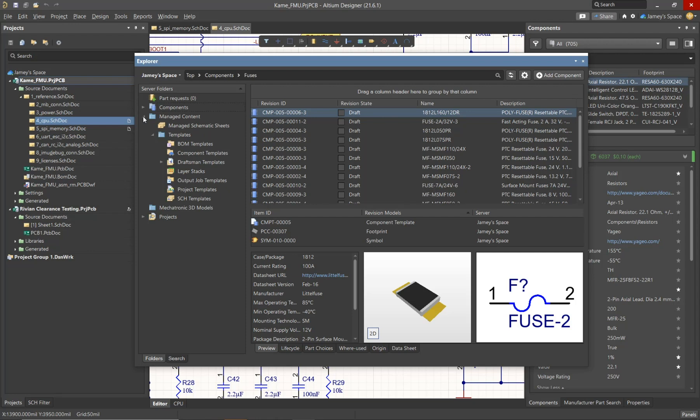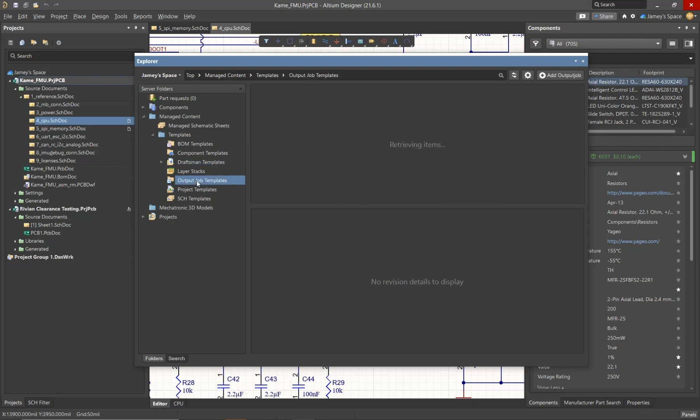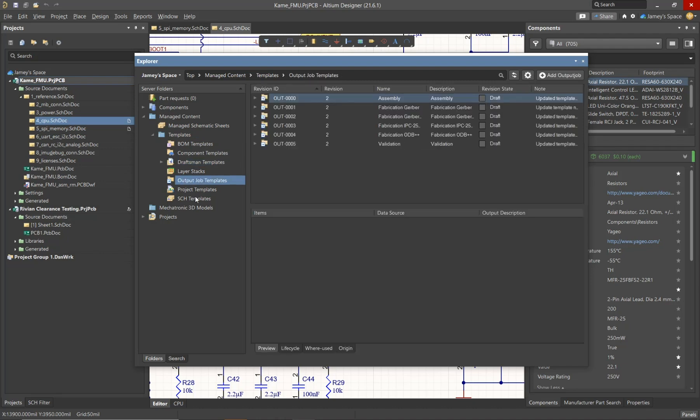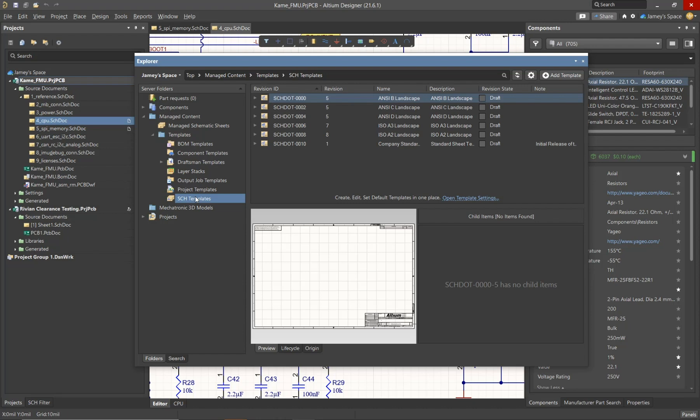The benefit of the Templates folder here is that you'll be able to see all of your templates within one centralized folder. Another important folder would be the Projects folder, as this is going to list all of the projects that are currently stored in your Altium 365 workspace.